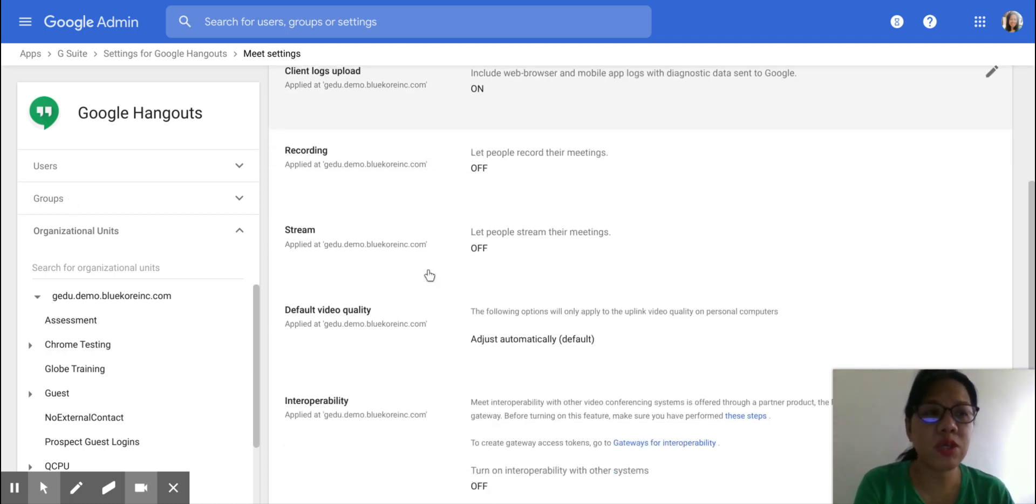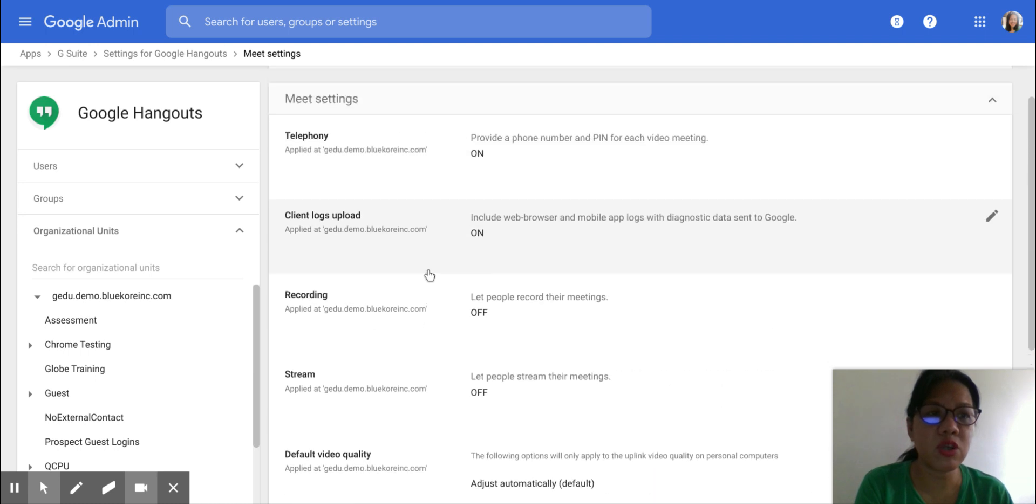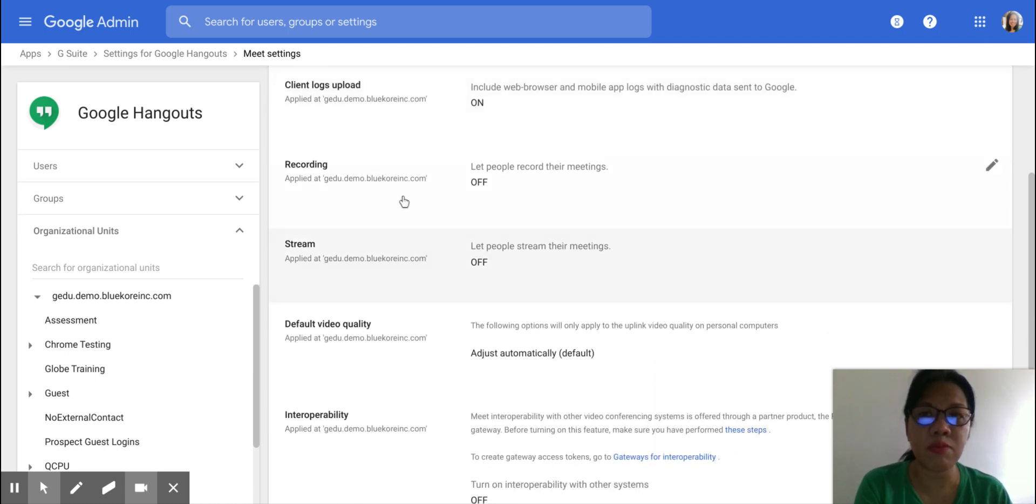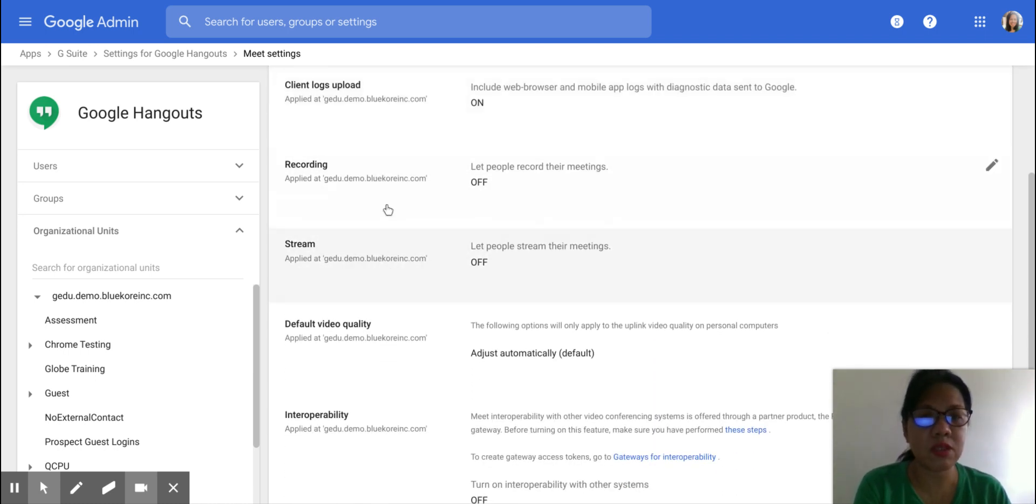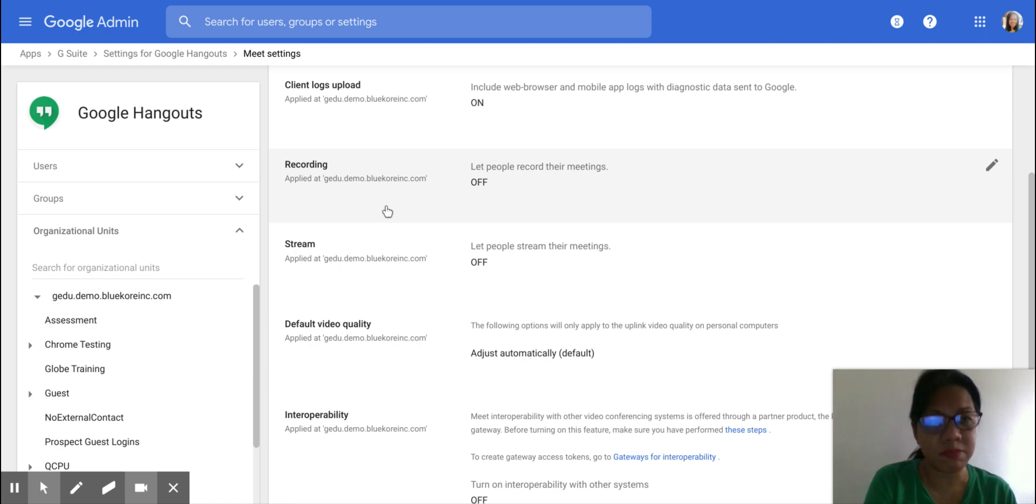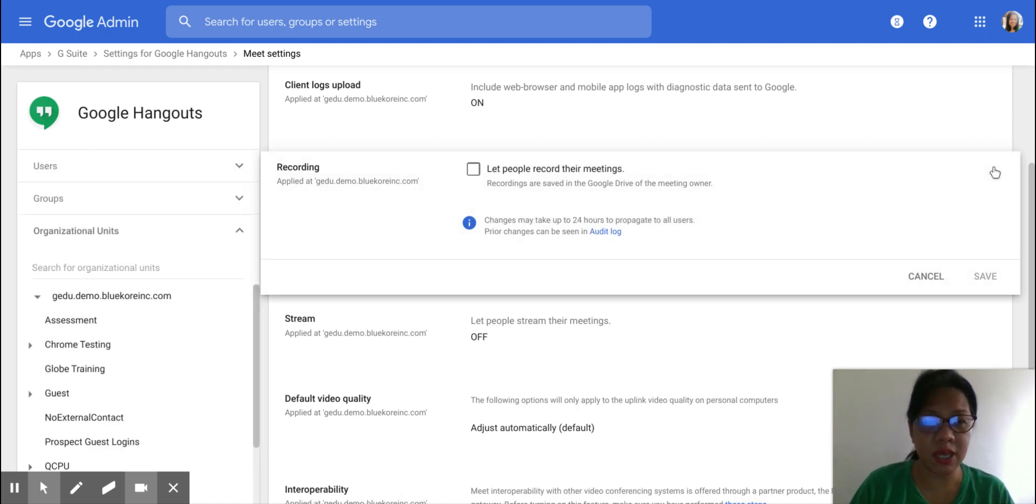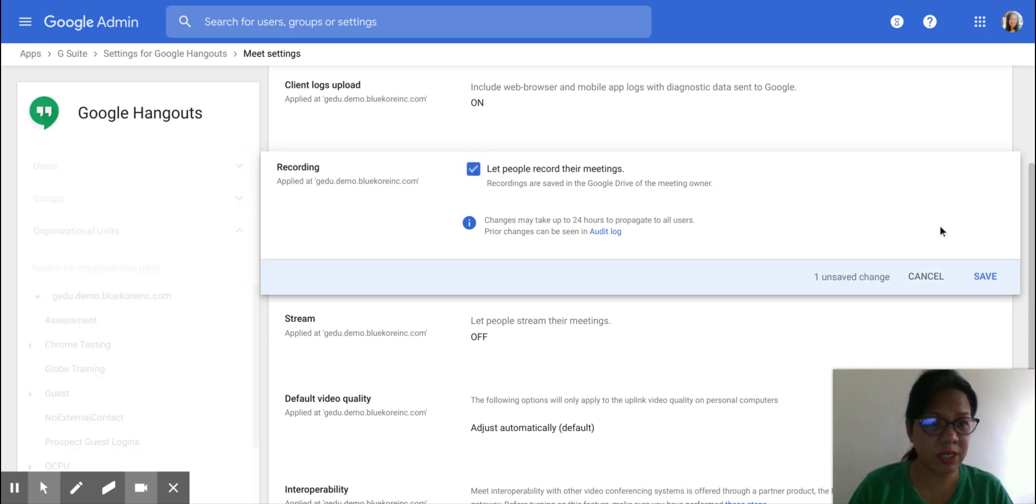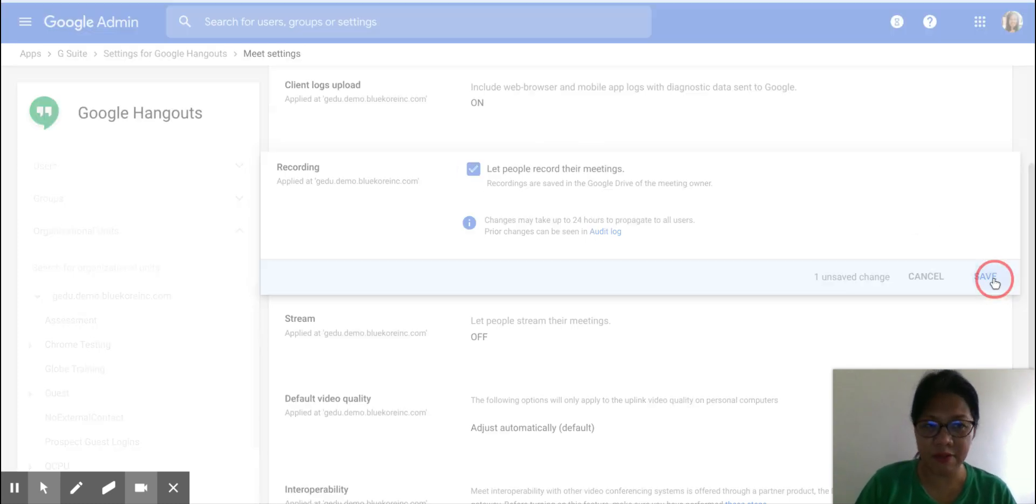So here is your brand new settings. These two settings are now added. And just click on the Edit icon to let people record their meetings. Save that.